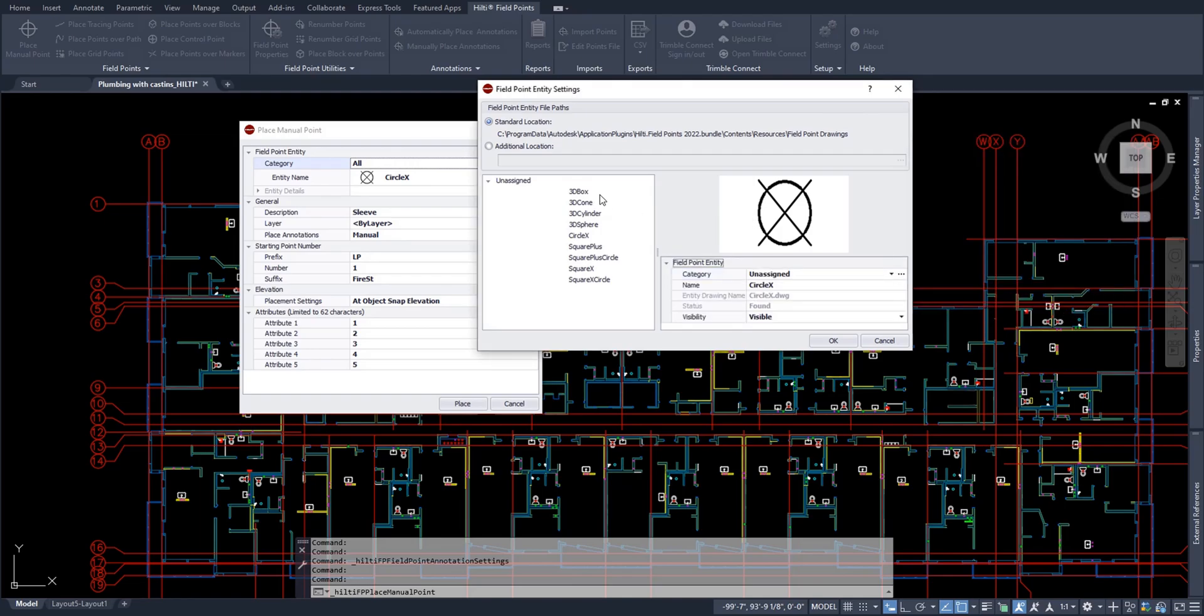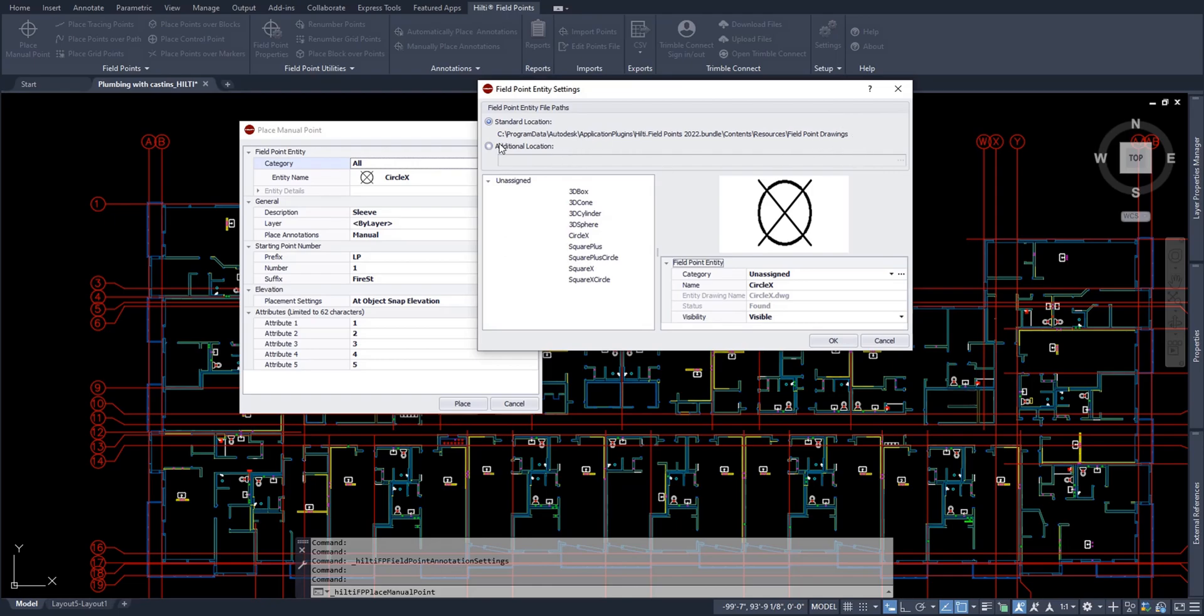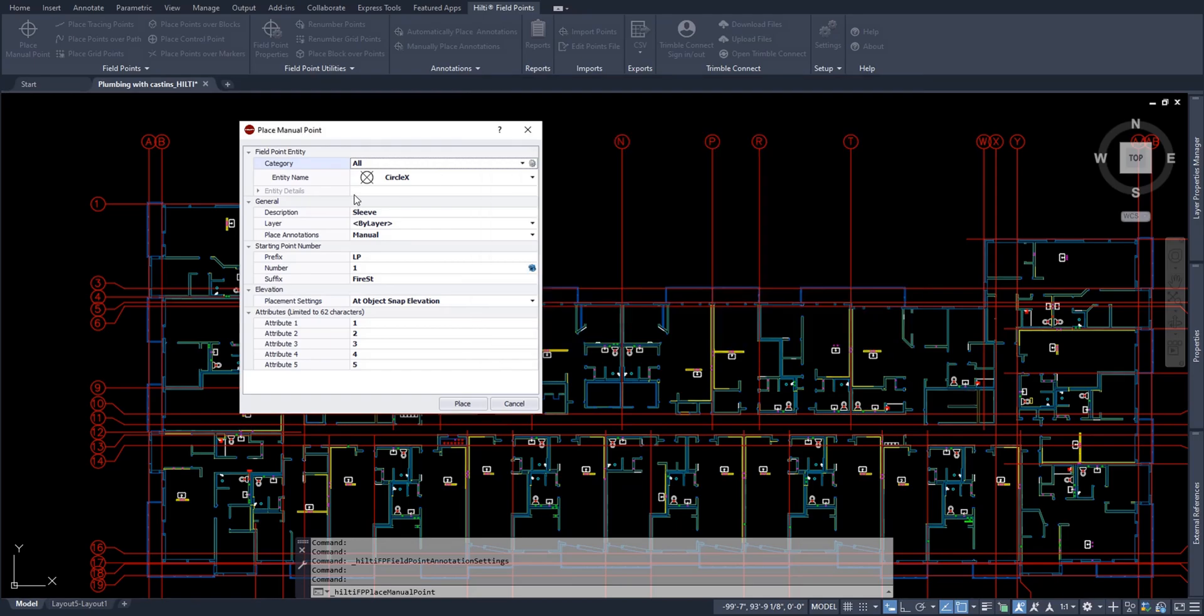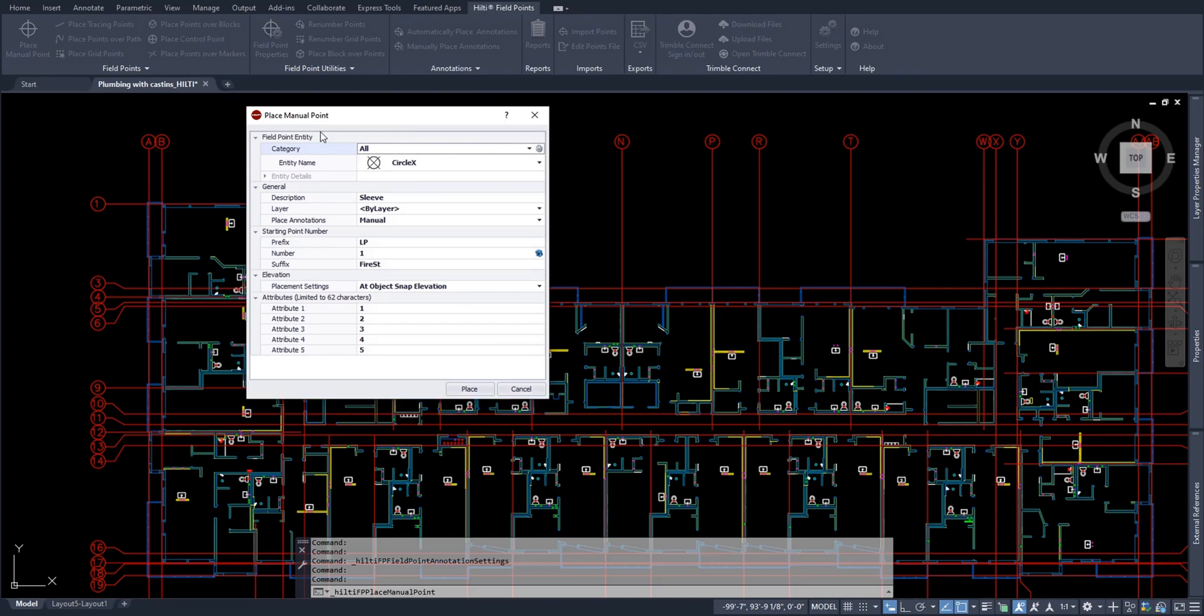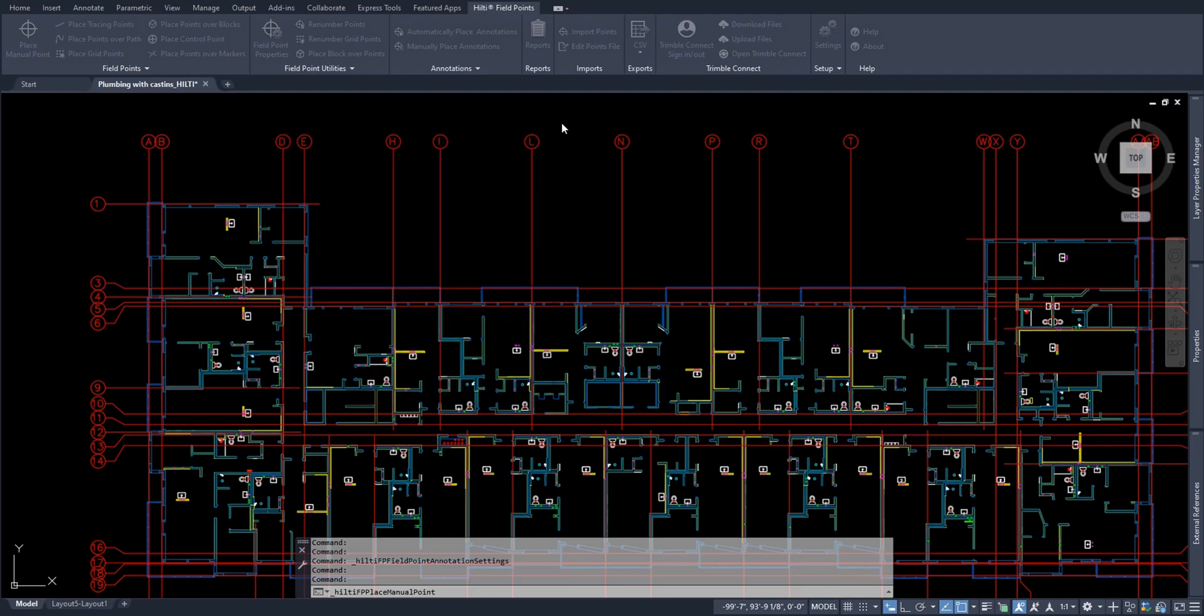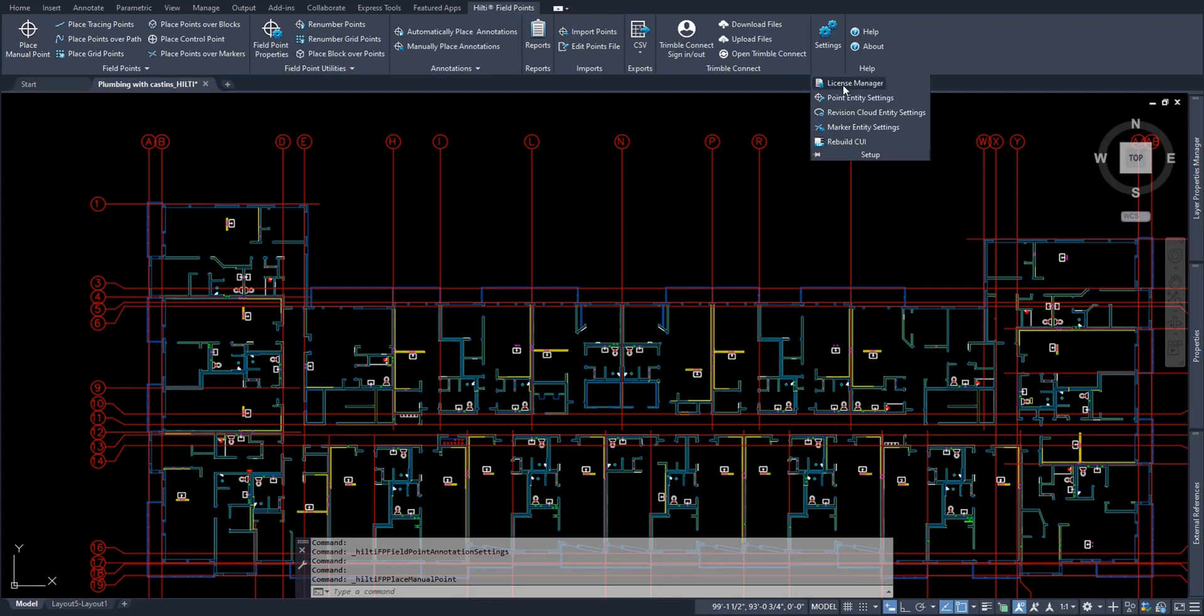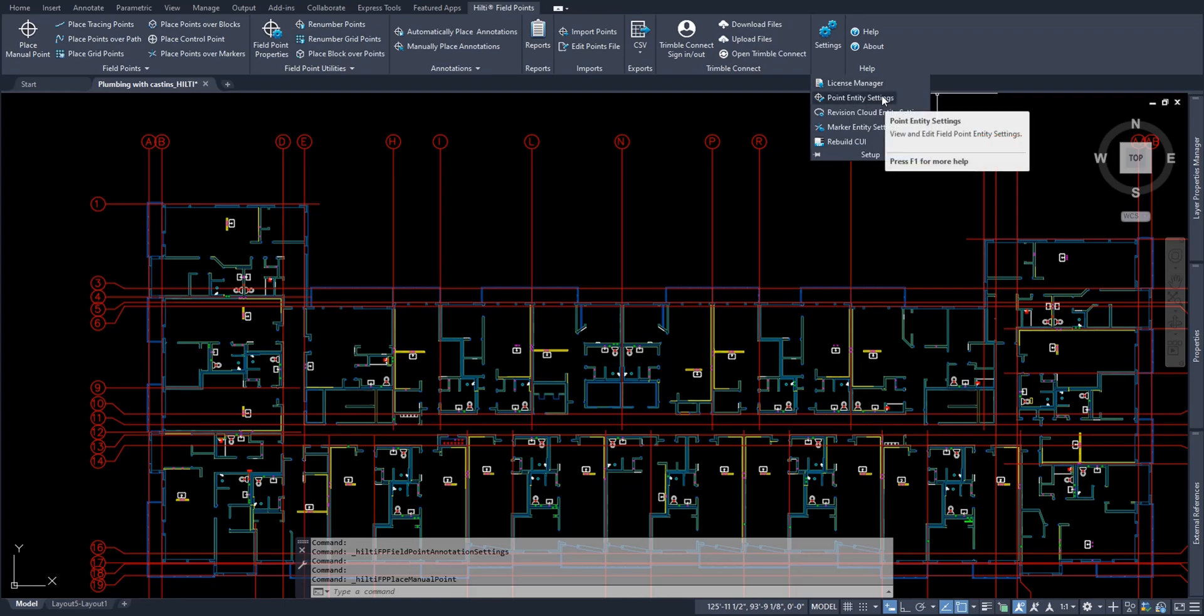Furthermore, if you have certain types of point entities that you want to use that you have custom made, you can always follow this file path and drop in your own design or add a location by pressing this ellipse over here and add your own location for your own points. For me, I'll just keep this simple and keep using this Circle X option. Please note that if you ever need to edit this field point entity category and you don't want to have to click through the Place Manual Point option to find it, you can always find it in the Settings option under Setup. Click down and you'll see Point Entity Settings right here for your convenience.